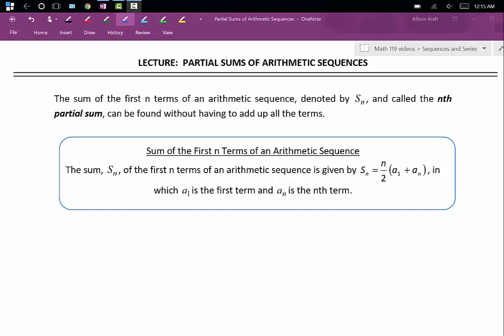We're going to use the following formula. The sum s sub n of the first n terms of an arithmetic sequence is given by s sub n equals n divided by 2 times a sub 1 plus a sub n, in which a sub 1 is the first term and a sub n is the nth term.